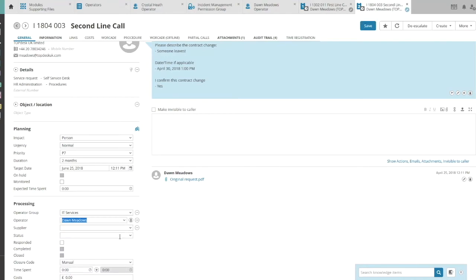And that's it. First Line Operators and Second Line Operators can have the same permissions, but to assign calls to an agent, they should have the right tasks.